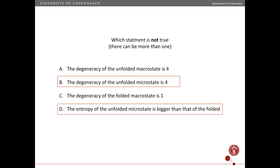B and D are not true. Let's take them one at a time. The degeneracy of the unfolded macrostate is four — that's correct, there are four ways of being unfolded in this very simple model. The degeneracy of the unfolded microstate is four — that's incorrect. A microstate, by definition, has a degeneracy of one; there's one way of making a microstate.